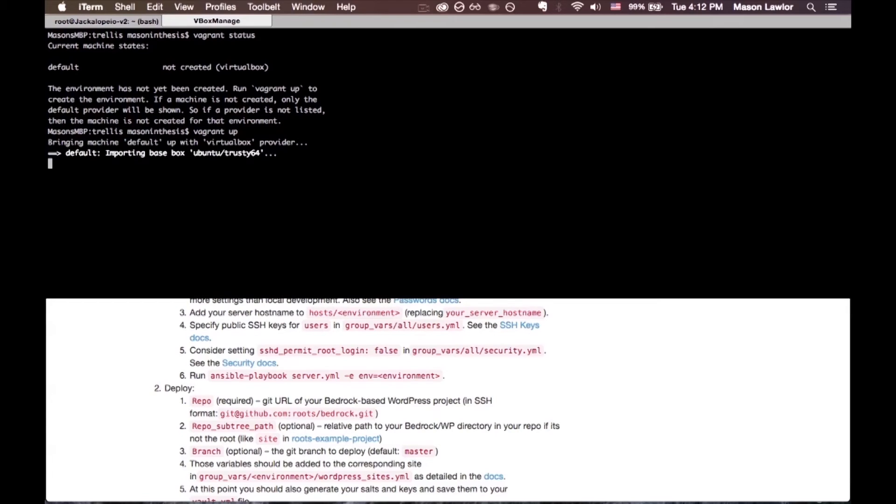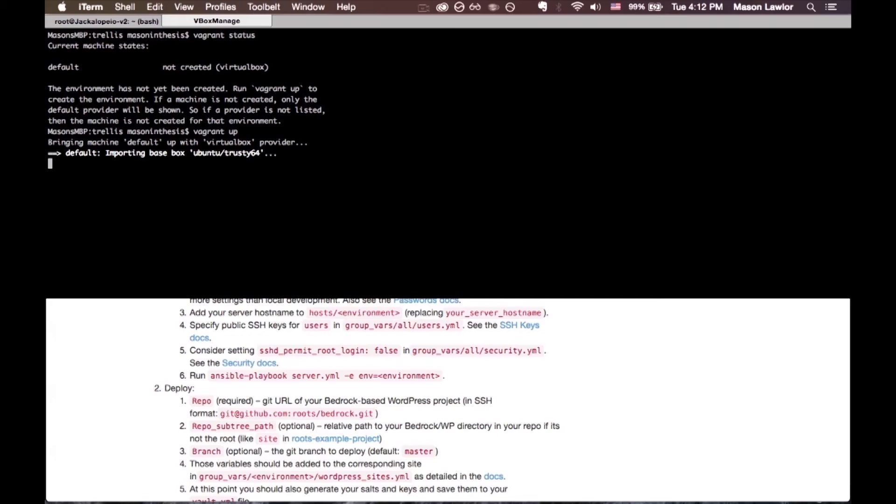The first time we run vagrant up it does a lot of things. It sets up the whole LAMP stack and nginx, ties that into the databases, ties that into WordPress. It takes maybe 15 minutes or so on the average computer. You're probably most likely to run into errors here or on the deployment so just keep your eyes peeled on the log. But if we set everything up right it should run just fine and we'll be ready for local development.